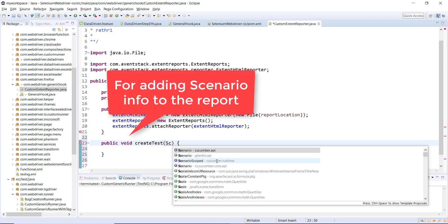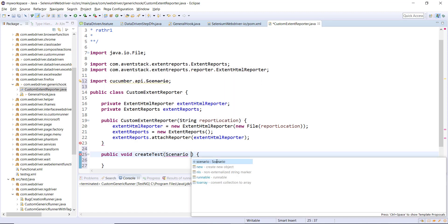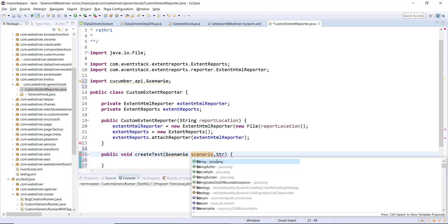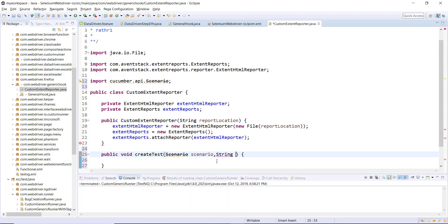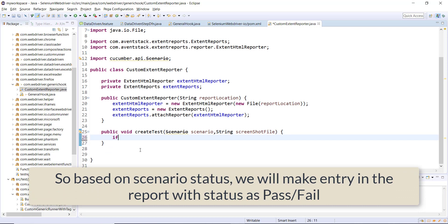The first parameter to this method is the Scenario object, which holds information about the current scenario. The second parameter is the screenshot file name — in case the scenario fails we need to take a screenshot and attach it to the report, so this variable will represent the complete path of the screenshot file.